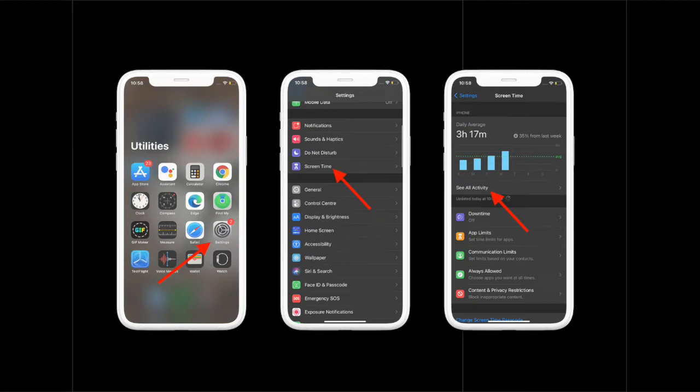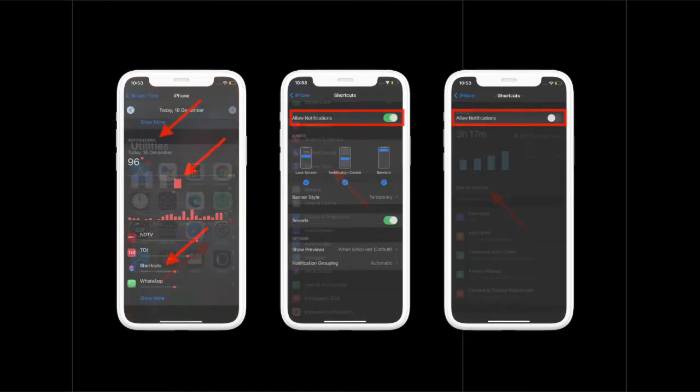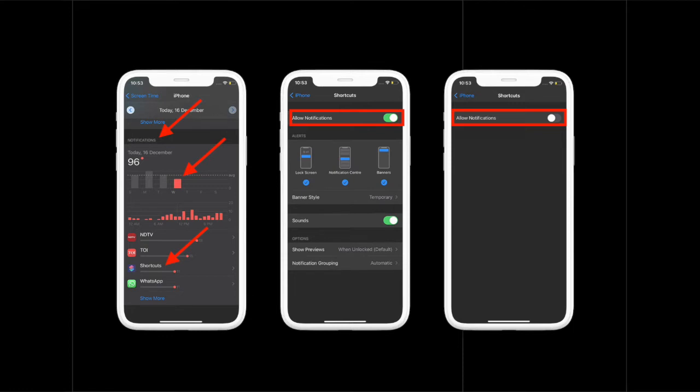Here you have to tap on See All Activity. Now you have to choose the Week or Day tab. After that, you have to scroll down and tap on the bar for the current date. Next, you have to tap on Show More and choose Shortcuts.